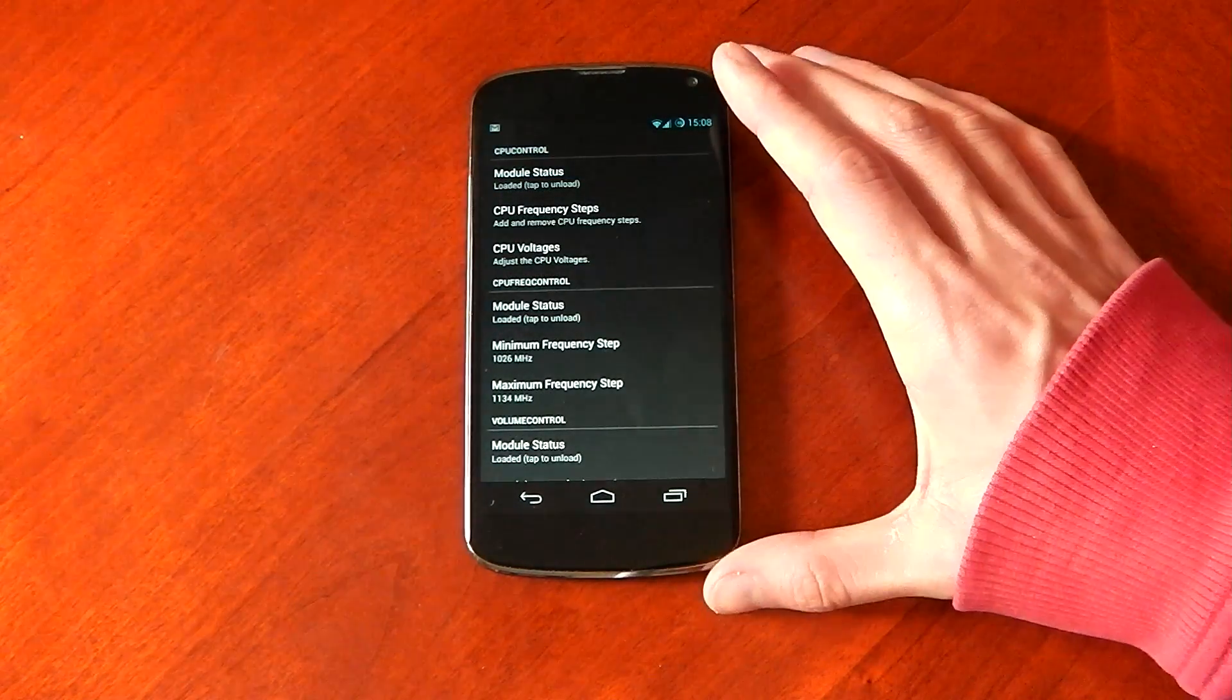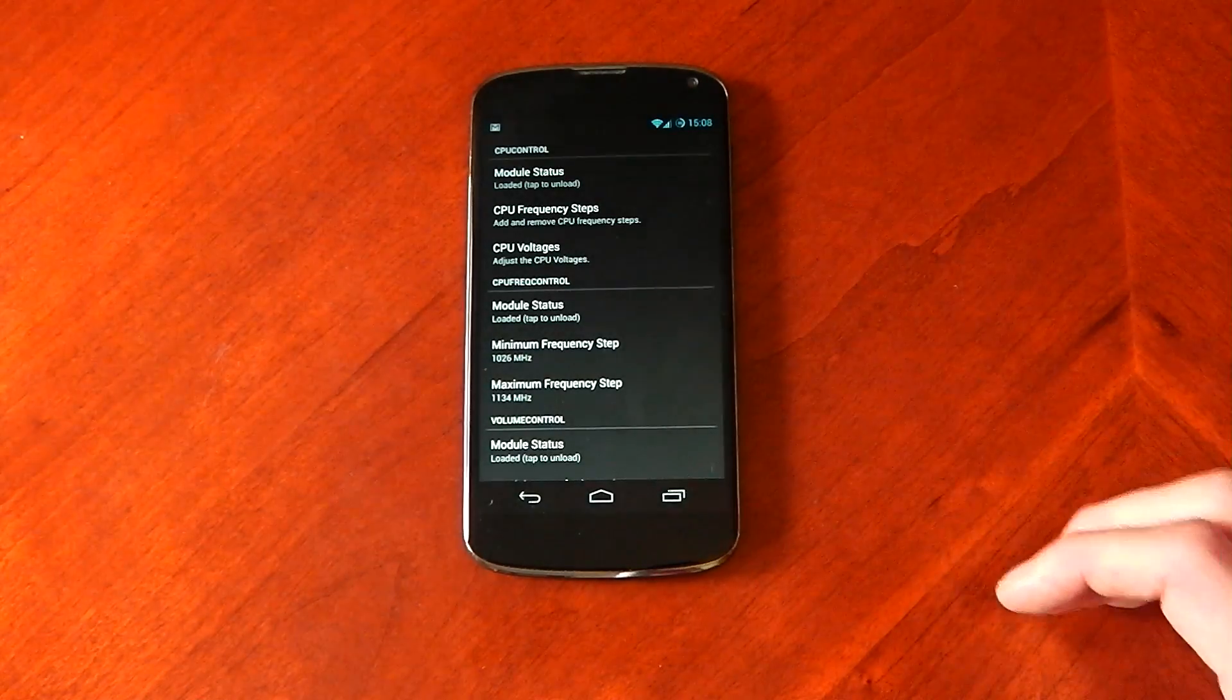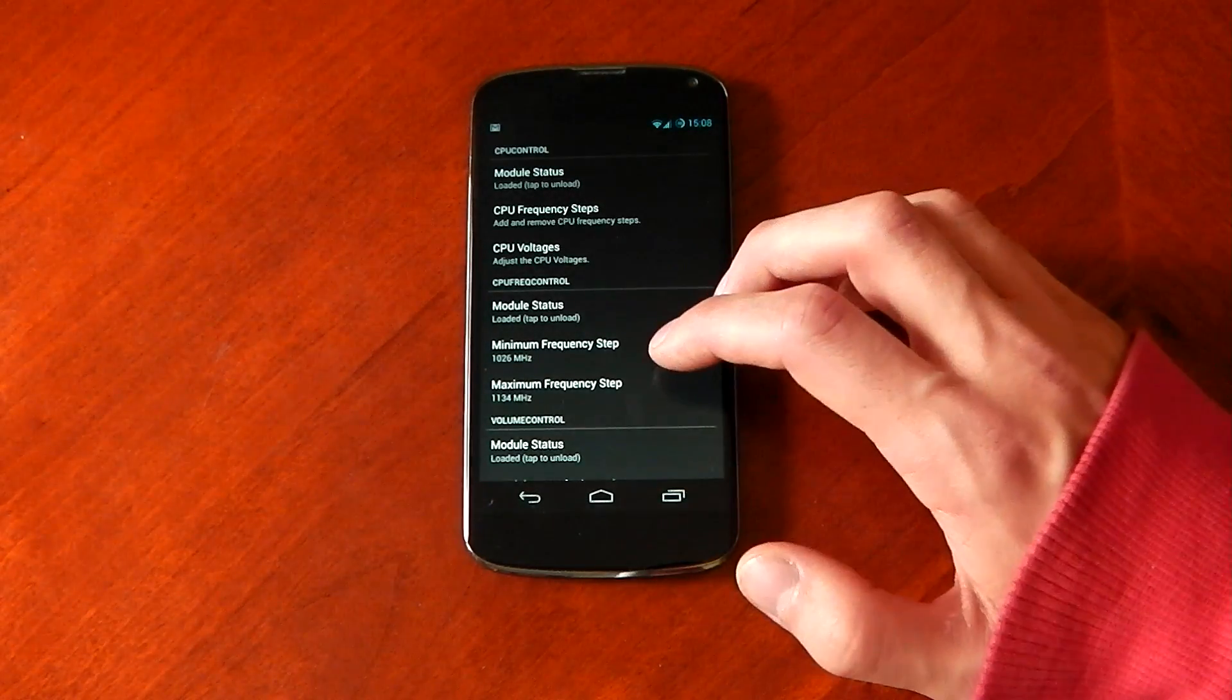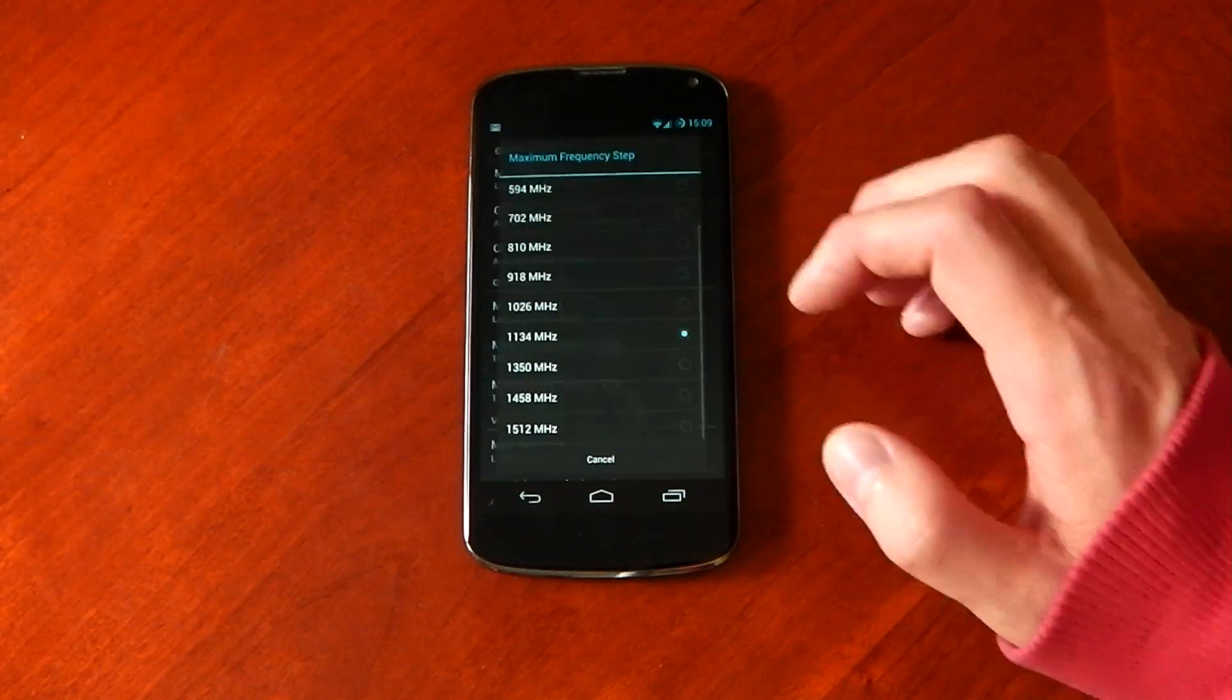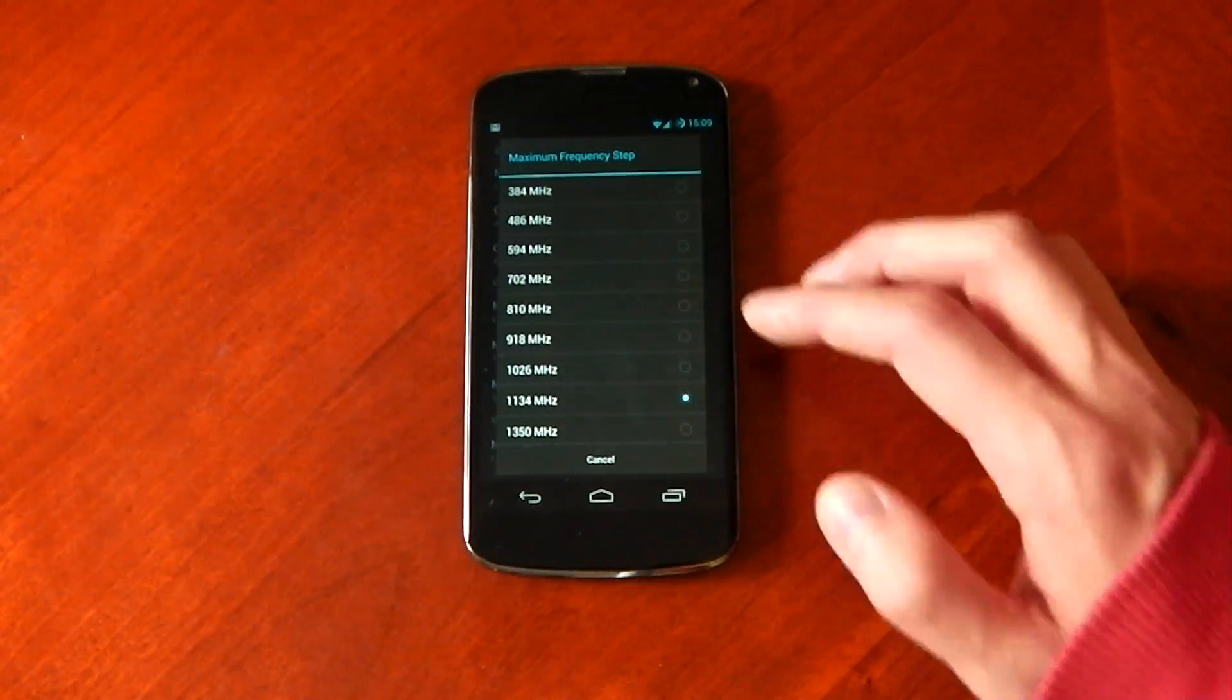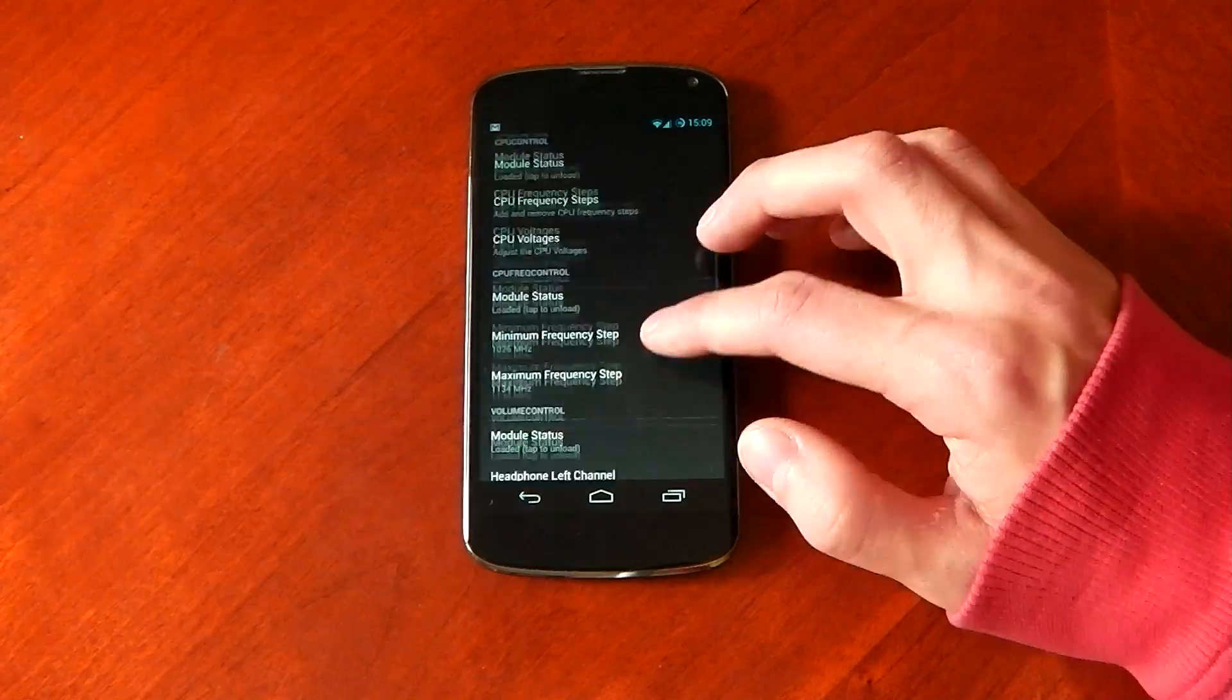Next up, we've got the CPU frequency control, and this just allows you to set your minimum and maximum CPU frequency. So if you want to underclock, you can go ahead and do that pretty simple stuff right there. So we'll move on.